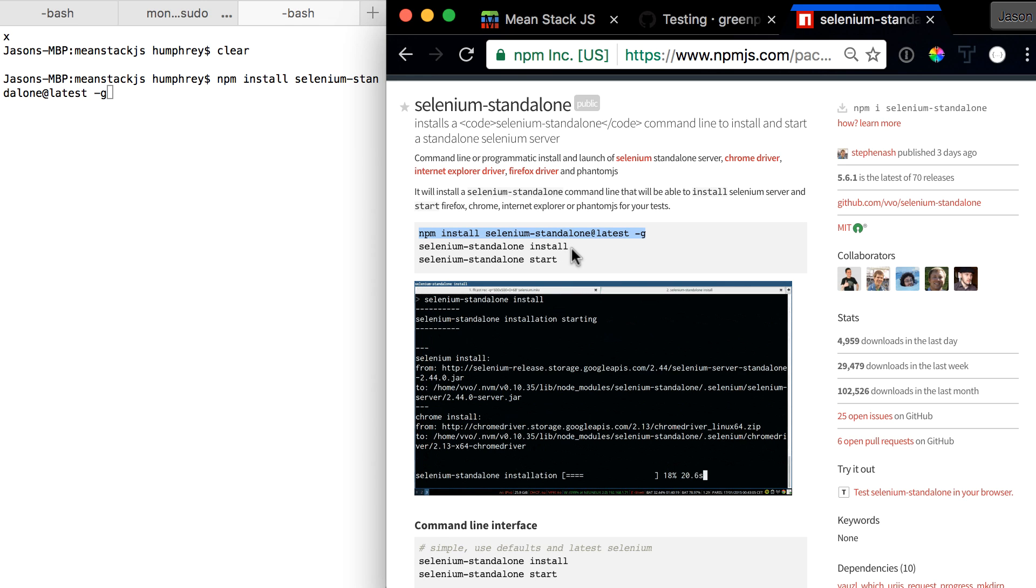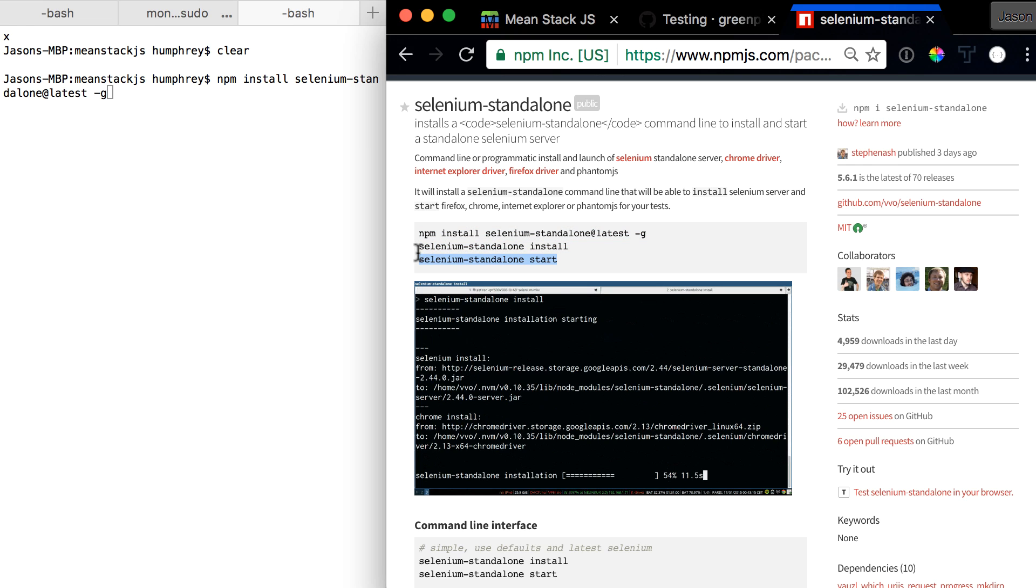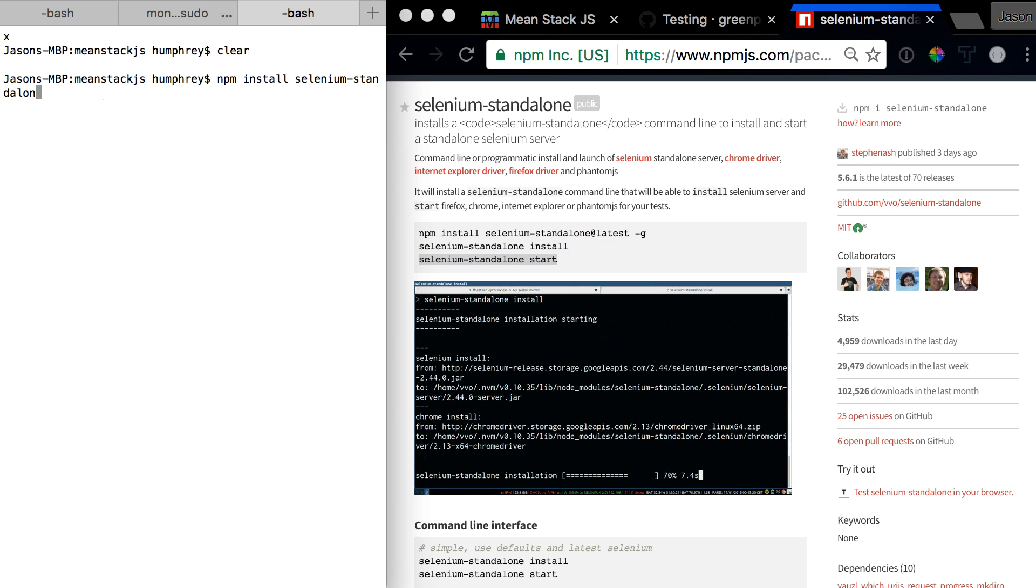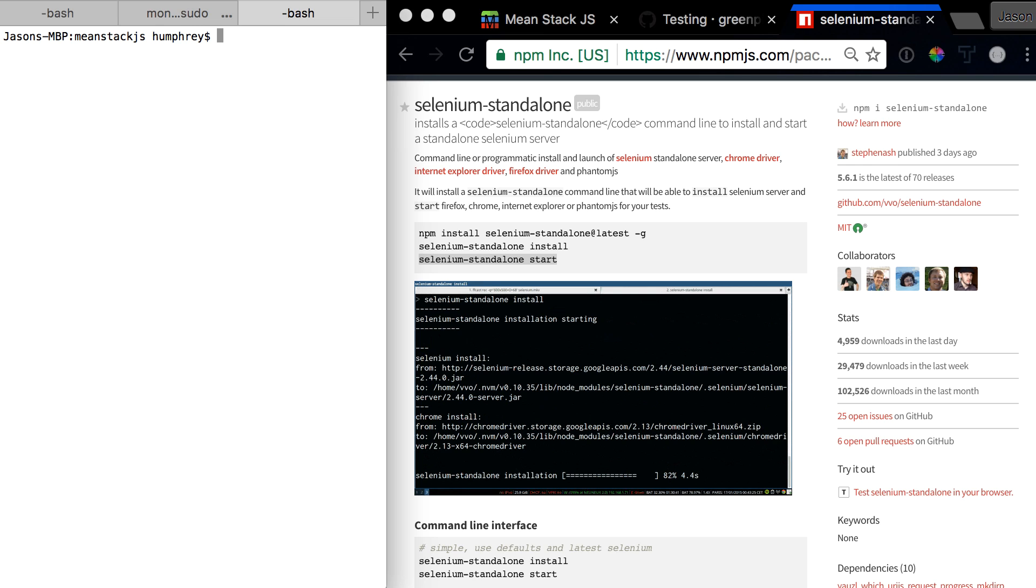You'll follow these in line. Run the install globally, then run Selenium standalone install. Once you have that, you can just run npm standalone start.